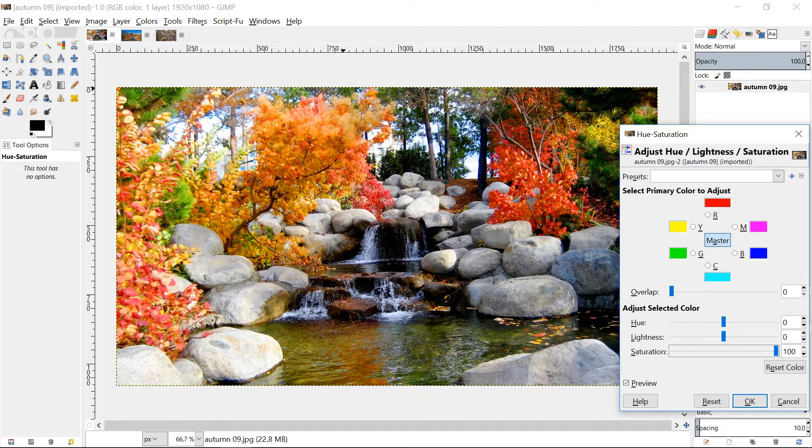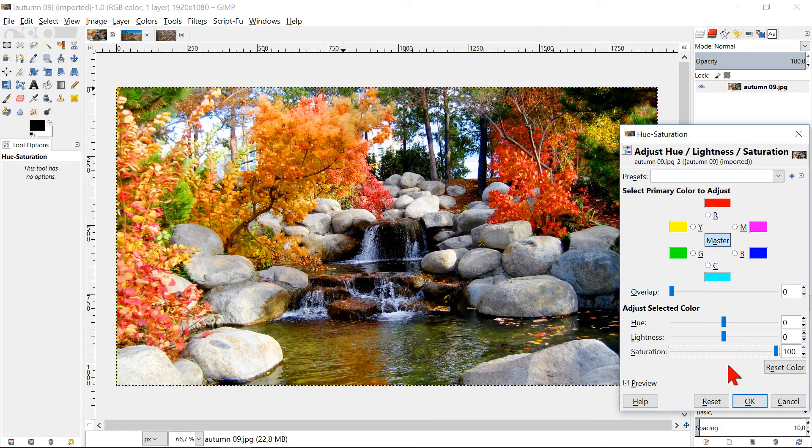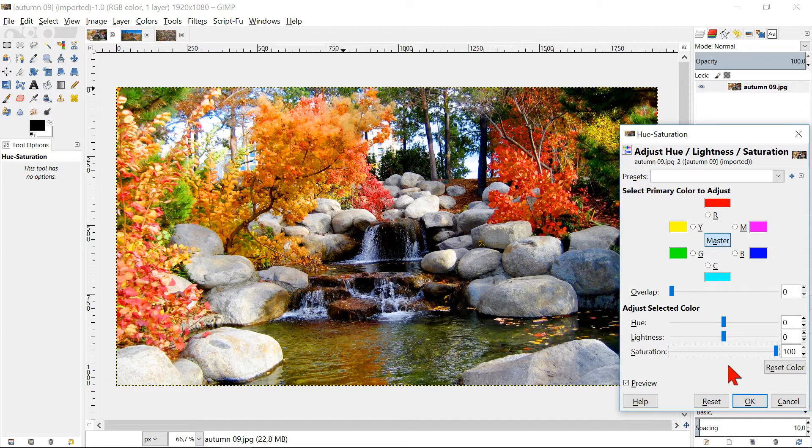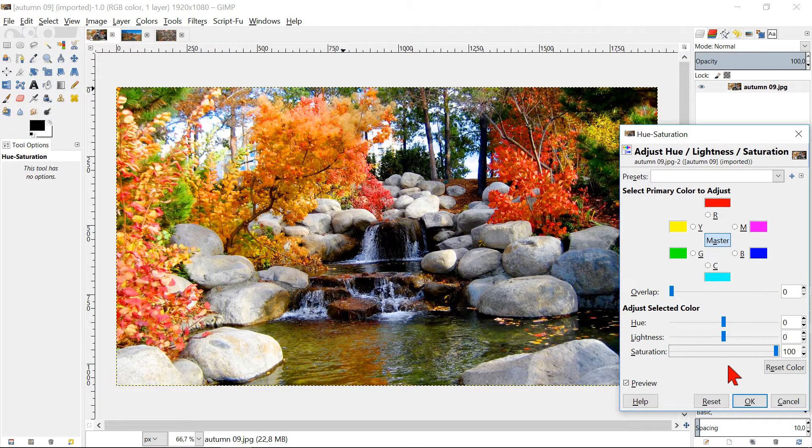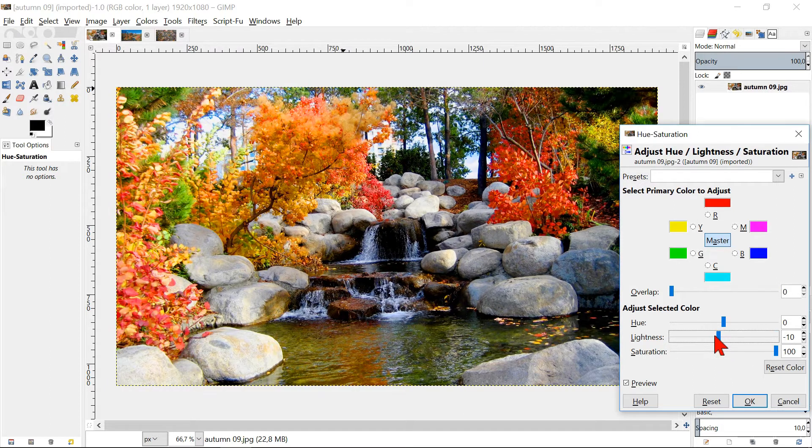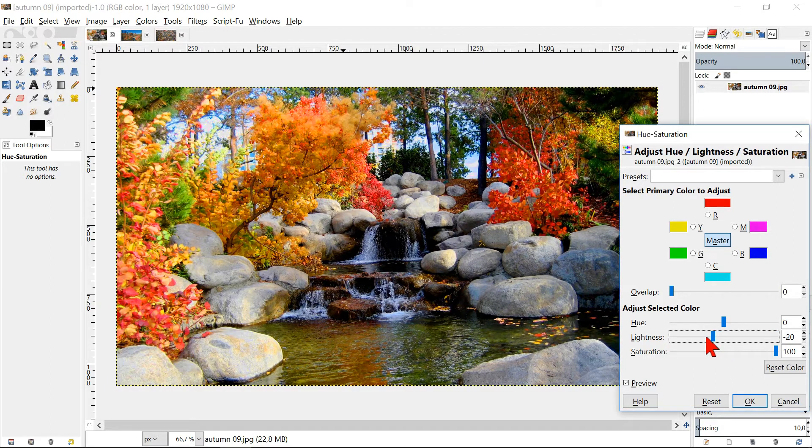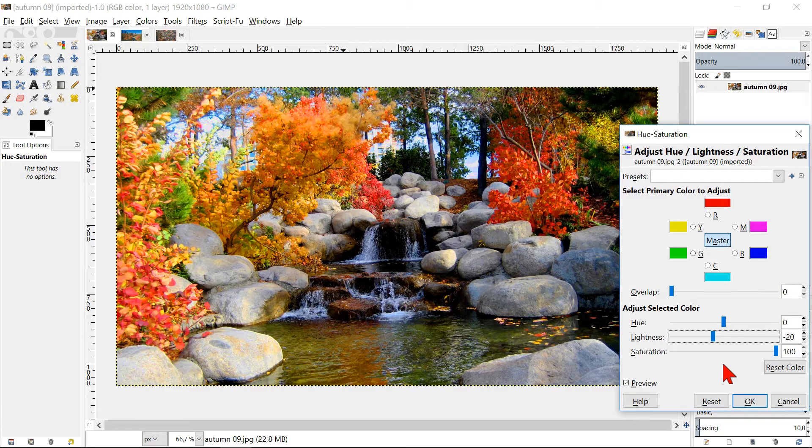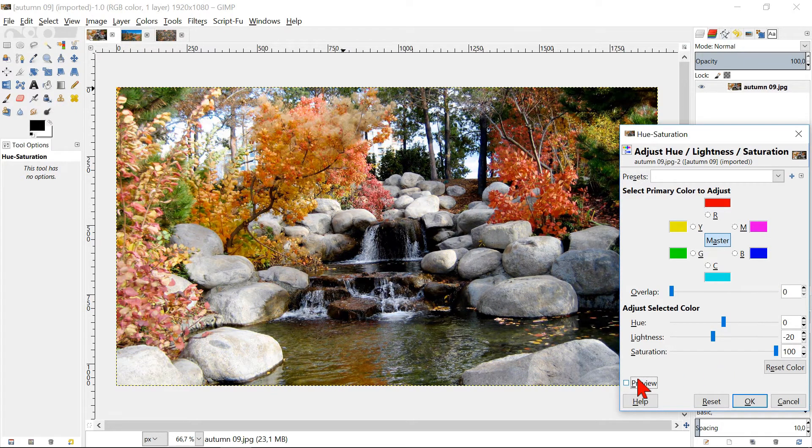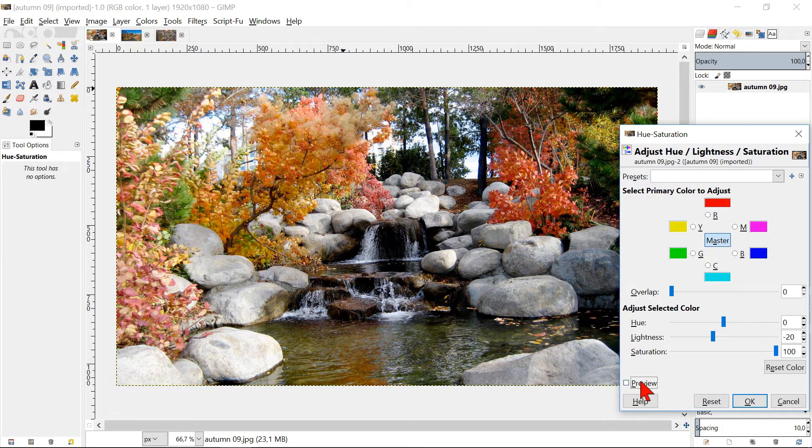Because the rocks stay relatively neutral gray, the effect is good visible. We can adjust the brightness a little. Check the preview again and click OK.